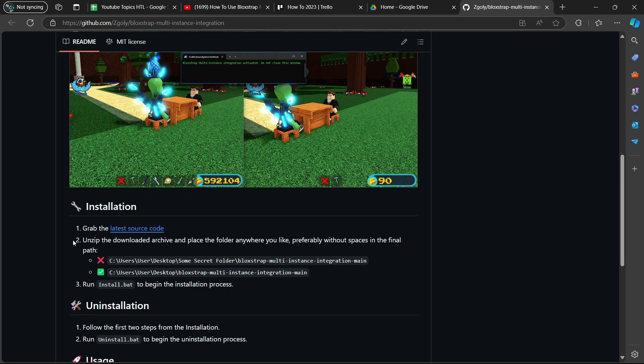Now it says here number two, unzip the downloaded archive and place the folder anywhere you like, preferably without spaces in the final path. You're going to place the file or folder in some place where the destination path does not have way too many spaces because that could cause errors.